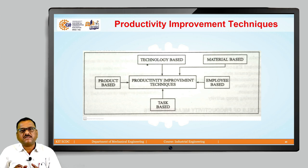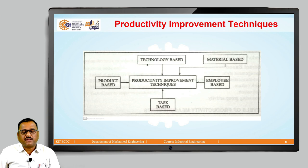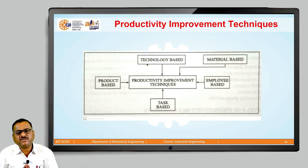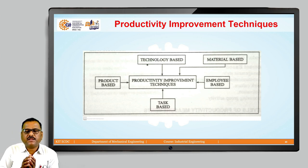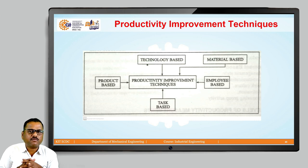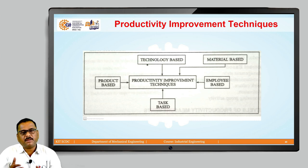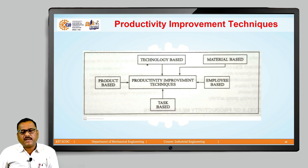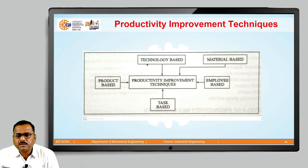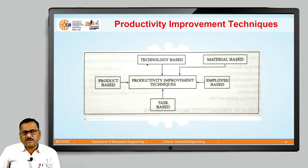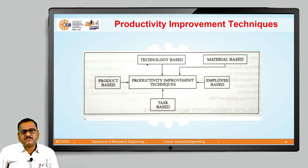The second technique we are going to discuss is employee-based. As far as employee-based technique is concerned, financial and non-financial incentives at individual or group level motivate workers to generate more and better output, thus generating more productivity. At the same time, providing promotion to employees will definitely motivate them to try to improve productivity. Also, job design, job enlargement, job enrichment, and job rotation will definitely be helpful for improvement in productivity.